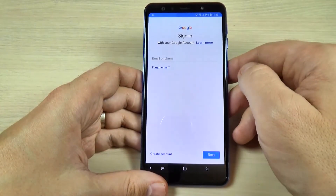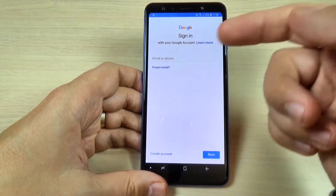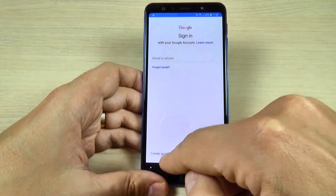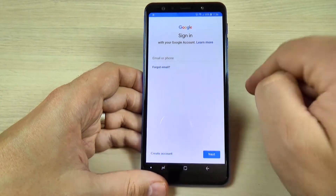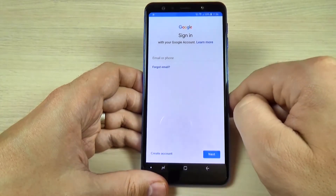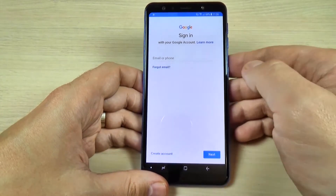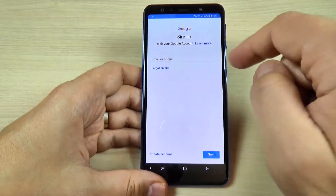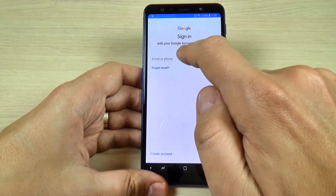Hi guys! In this tutorial I will show you how to add a Google account on Samsung Galaxy A7 2018. The method is the same also for A9 2018. So let's do it.